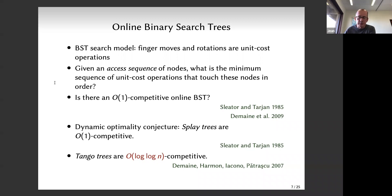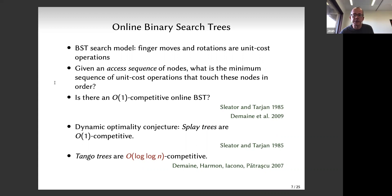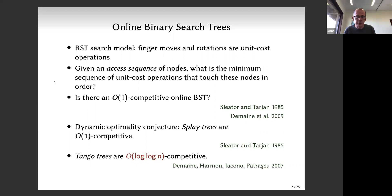If you know the queries in advance, you can look ahead and prepare. But online, you don't know future queries - you move along your tree and do rotations, doing your best. There's a long-standing open problem: is there a constant competitive online binary search tree algorithm? Constant competitive means performing within a constant factor of the best offline algorithm - one that knows all future queries. Can you do as well, up to a constant factor?